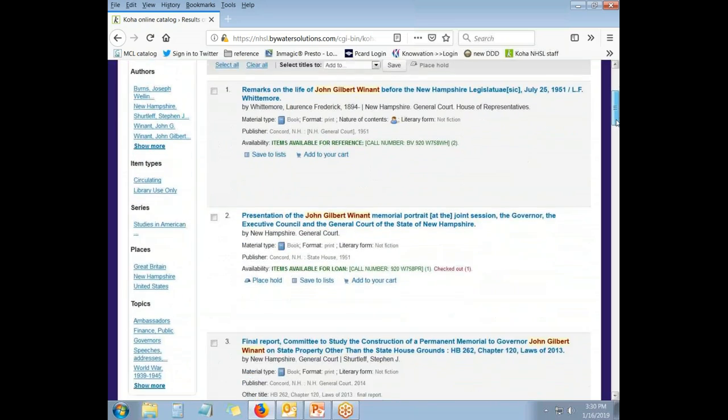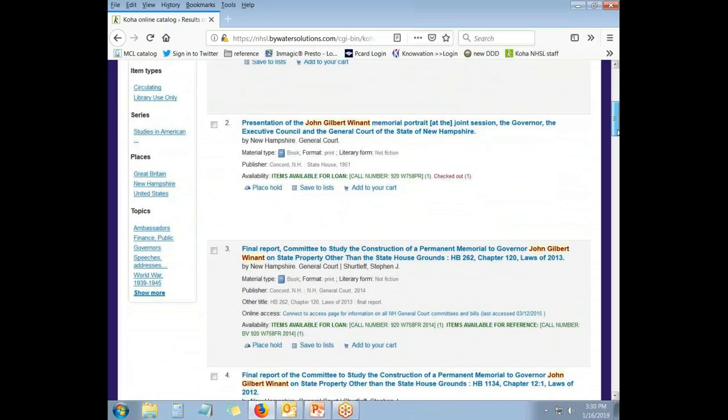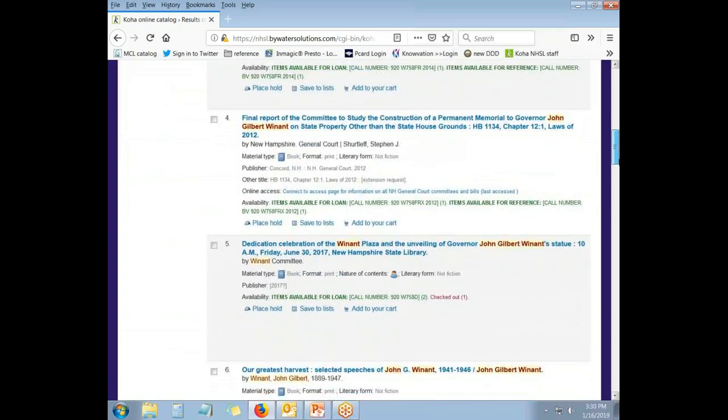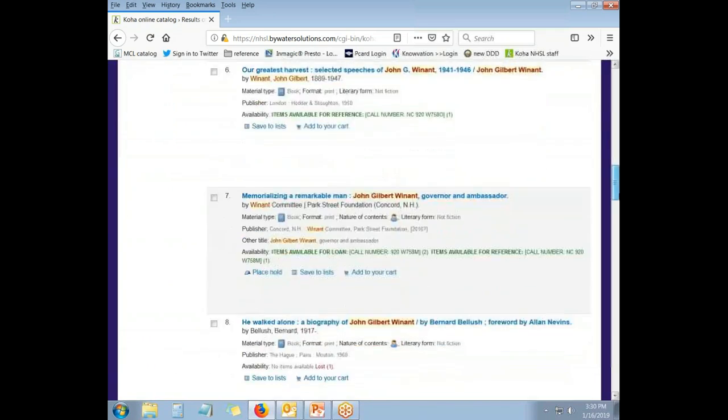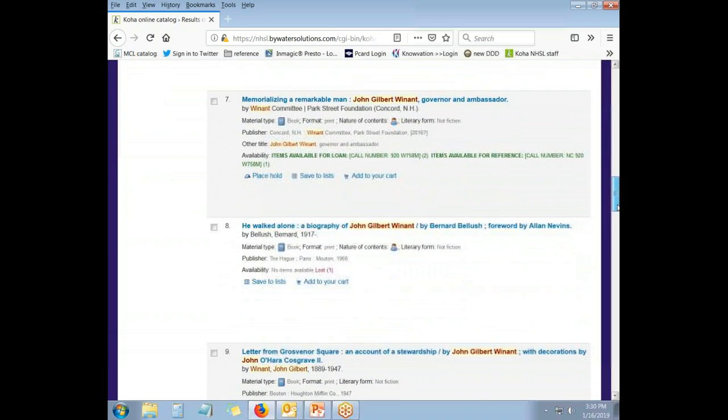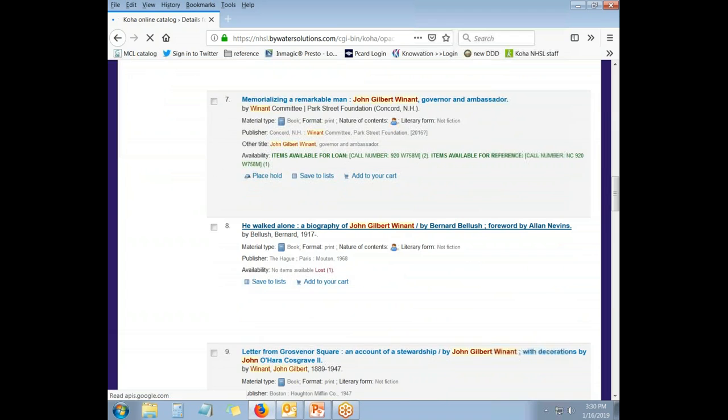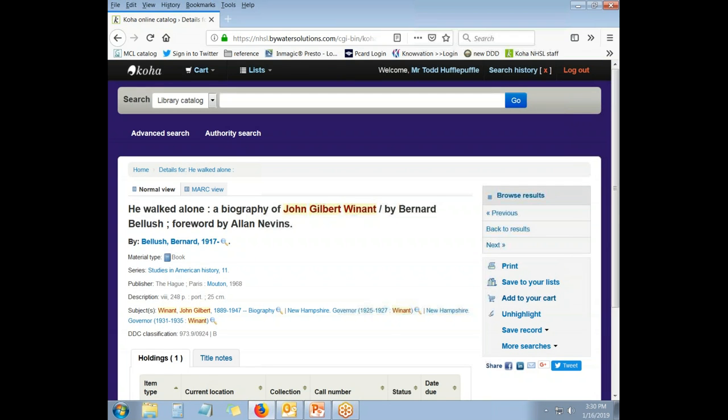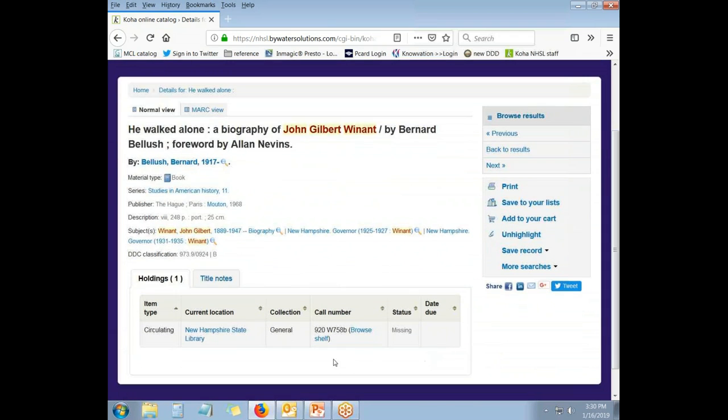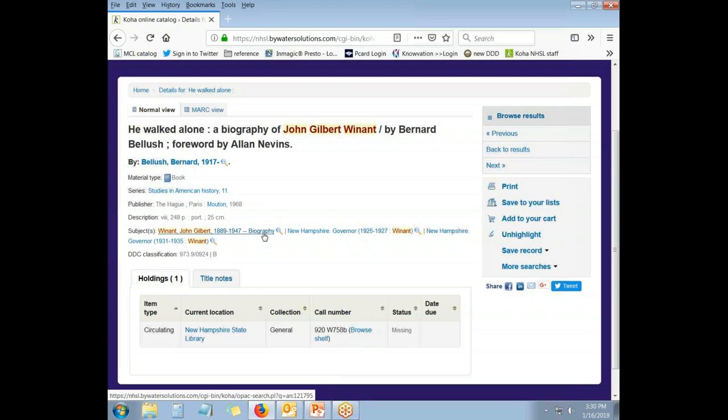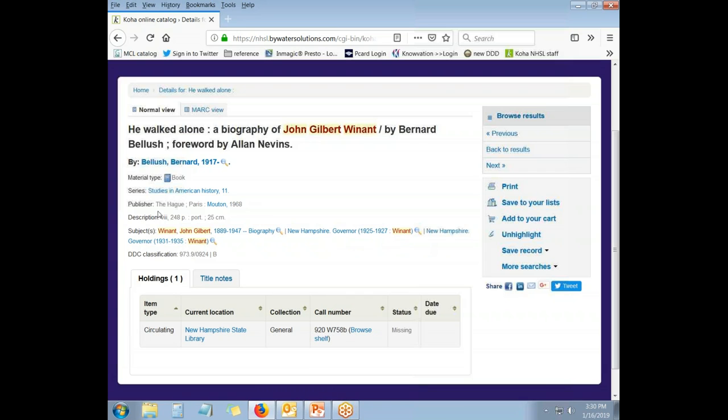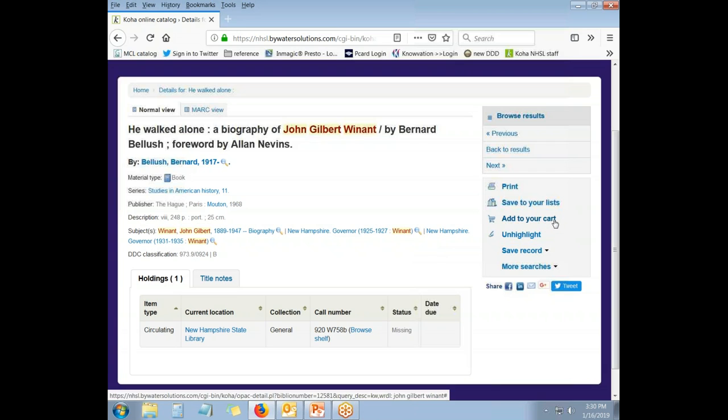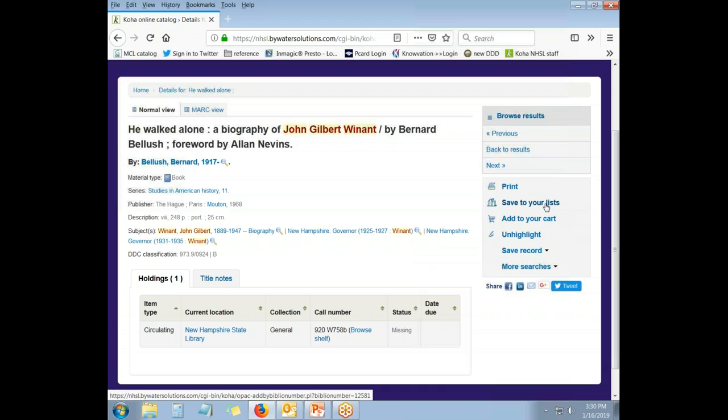He was a governor of New Hampshire and there is a variety of material about him here in our collection. Here's a biography of John Gilbert Winant and I can click on the title to look at the record and see more about it. It is held in the general collection here at the library. It's from 1968. It seems to be all about John Winant as a governor. And it looks like something that Mr. Hufflepuff might be interested in. So, as a patron, he can add it to his list.